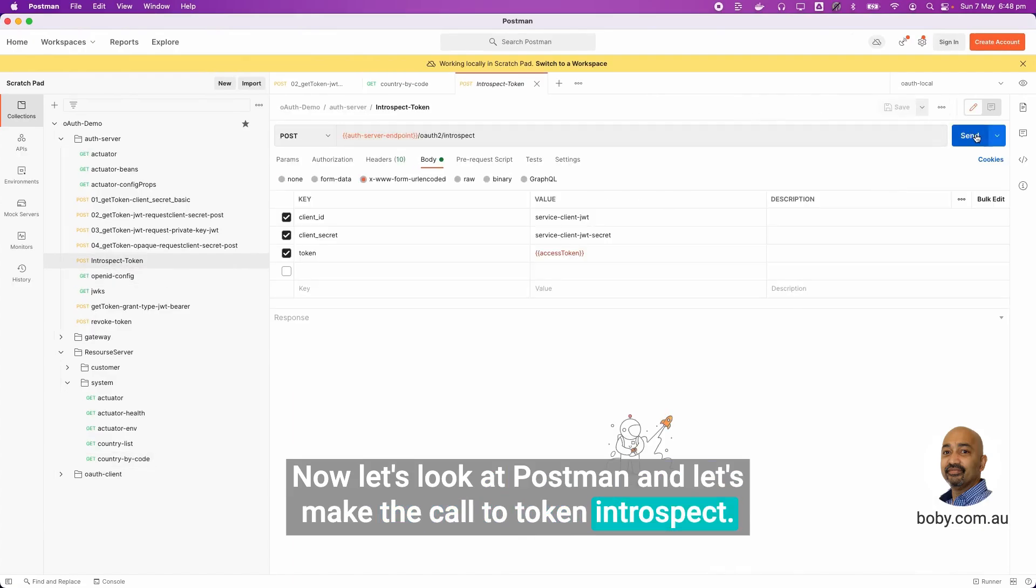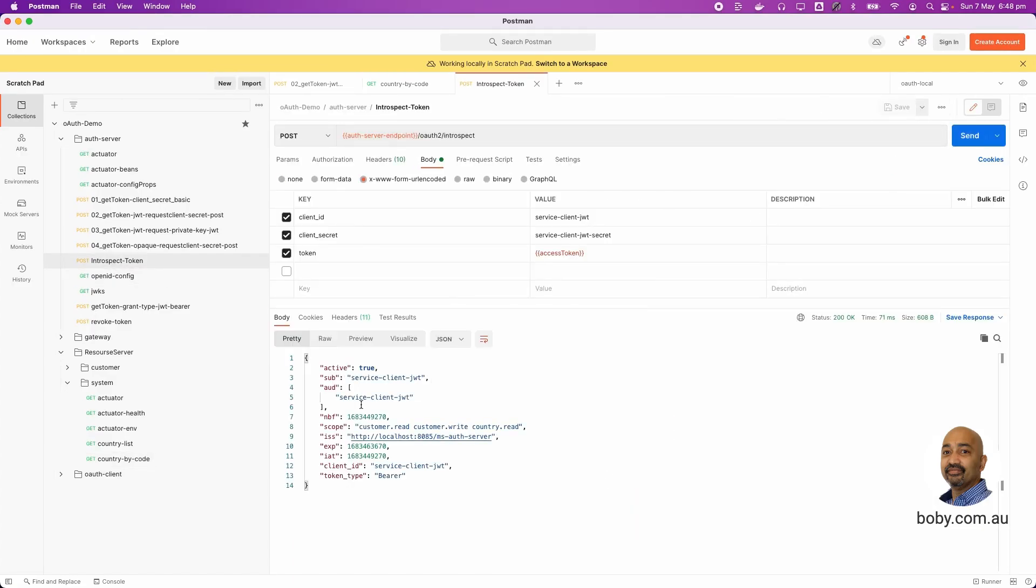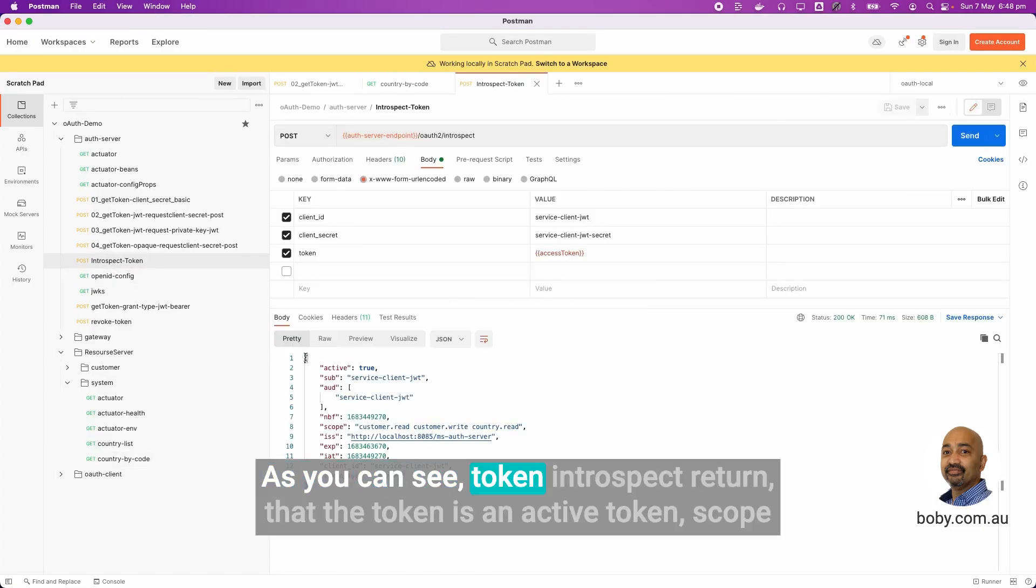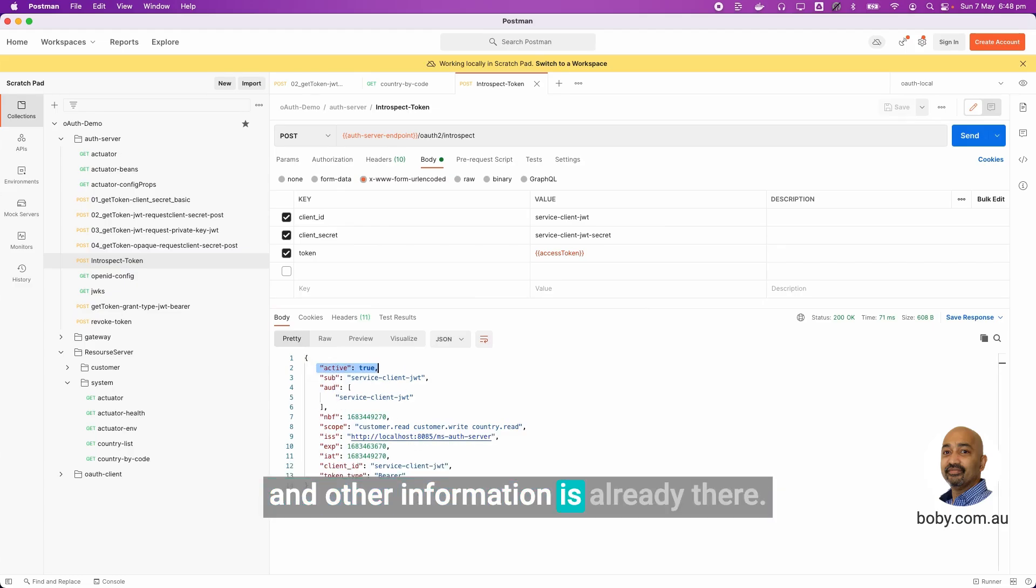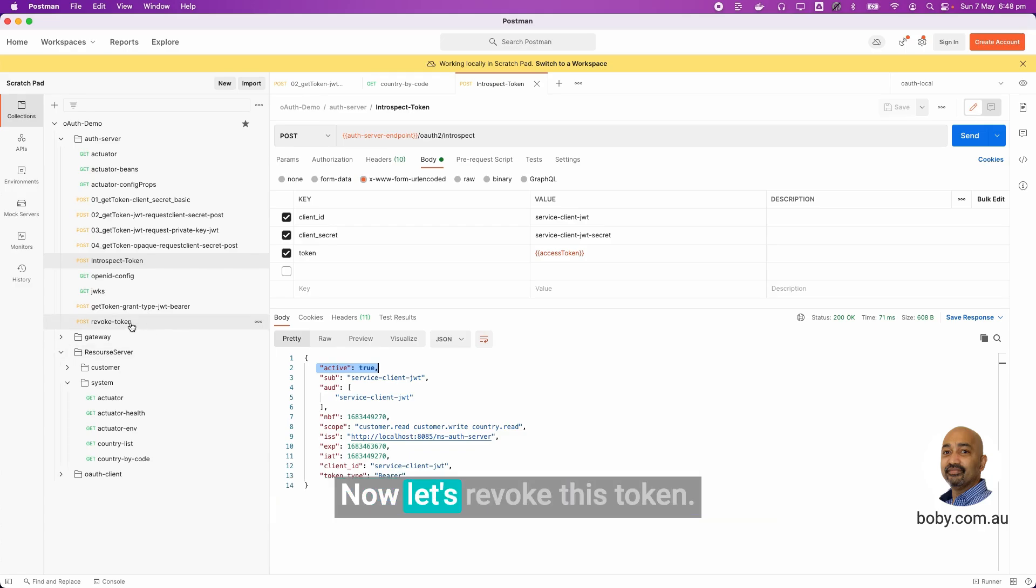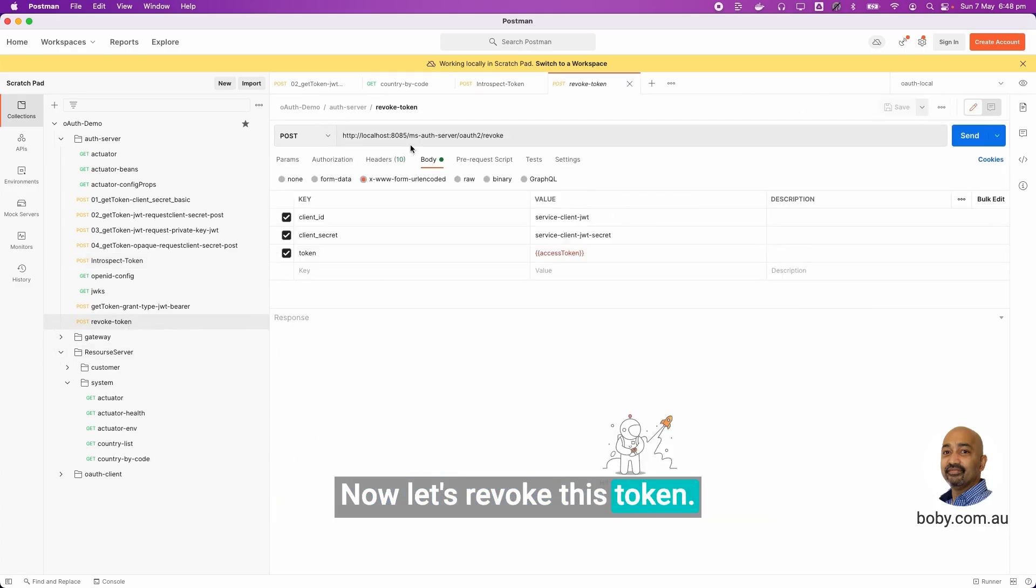The OAuth server is called only once by the resource server to get the public key and from there on there is no other call. Now let's look at Postman and let's make the call to token introspect. As you can see, token introspect returned that the token is an active token. Scope and other information is already there.